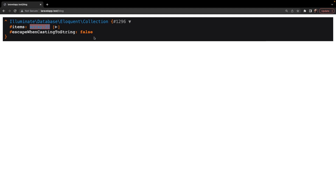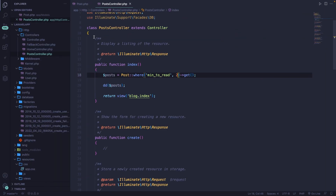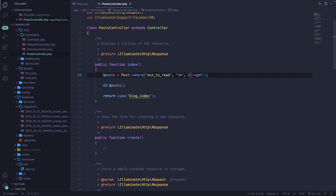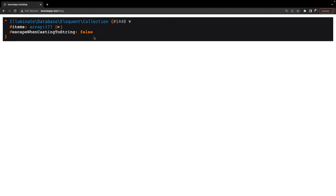There is an additional parameter we can add inside the where method, placed in the middle, which is the comparison operator. By default, the where method places an equal sign in between, but you can override it by adding a new parameter. Let's say we want to check whether it's not equal to two. If we save and refresh, you'll see the value is 177, and if we add the 25 to it, the total is 202.